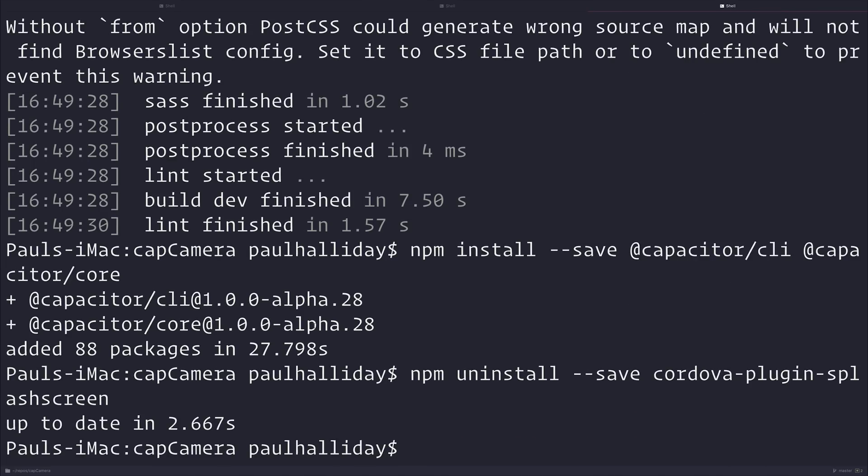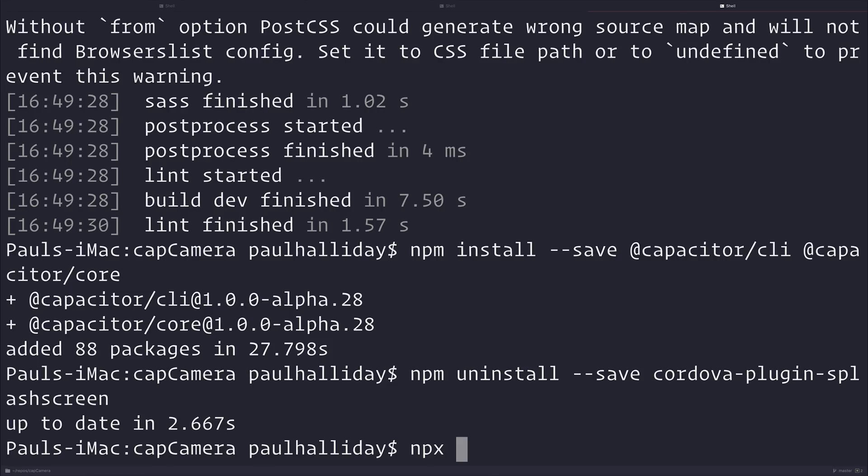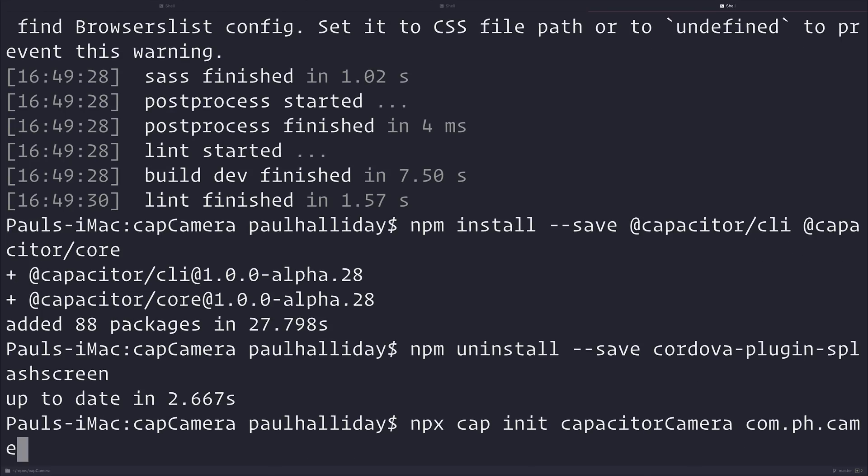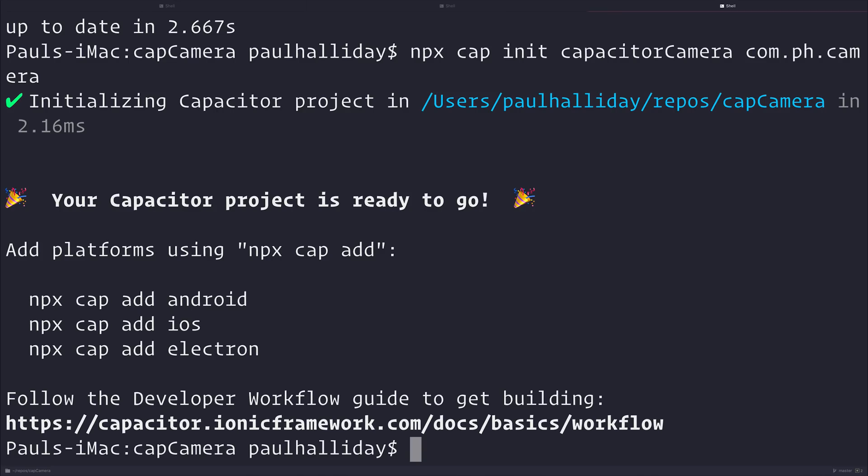Next up, we want to initialize Capacitor, so we're going to use npx. What npx does is it's similar to npm, but npx allows us to run a command once. So instead of having to install this globally on our machine, we just continually run it, and it doesn't actually exist on the machine. So we want to say npx cap init, and this will initialize a new Capacitor project. The app name will be Capacitor Camera, and the app ID will be com dot, and then whatever you want to call yours, so I'll just simply call it ph dot camera. As you can see, our Capacitor project is now ready to go, and we need to add some platforms.